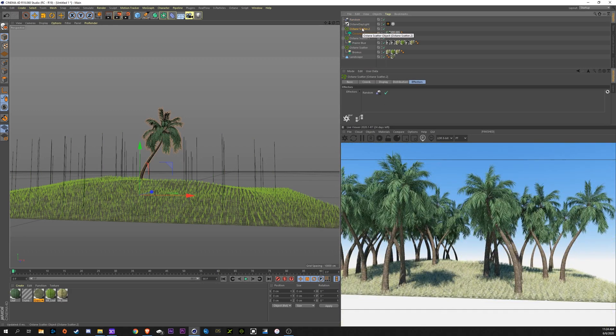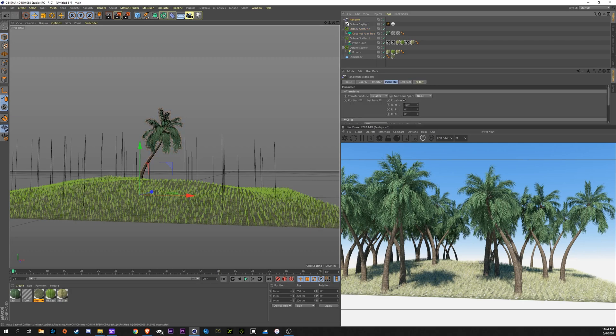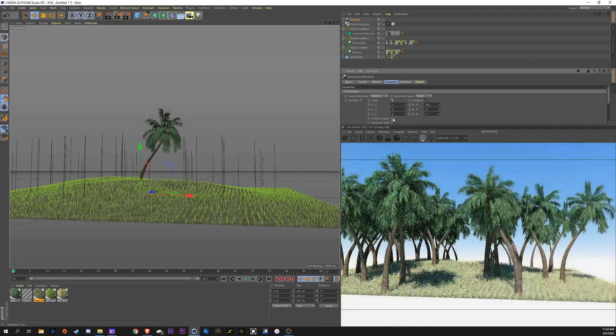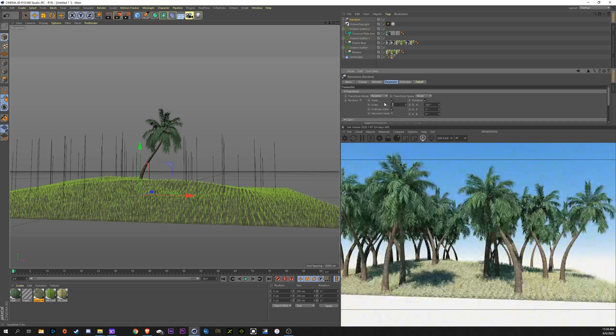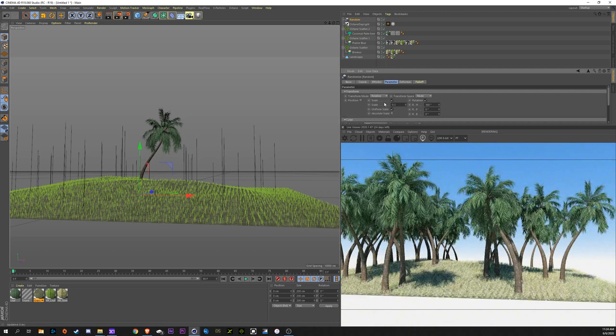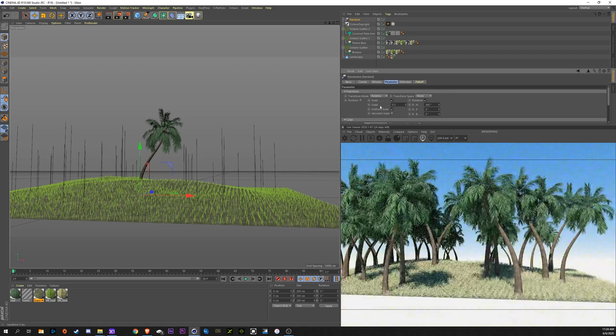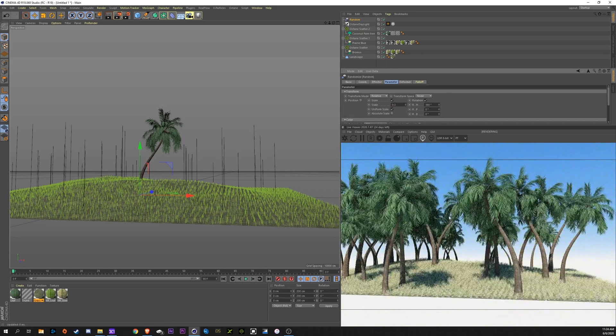Now, to apply that random effector, we're going to click on our octane scatter, go to effectors, drag that random down into it. Now, you can see they're randomly rotated. We can also go into the random and maybe change the scale a little bit, go to uniform scale, maybe go 0.3. Now, the size is a little bit randomized too.